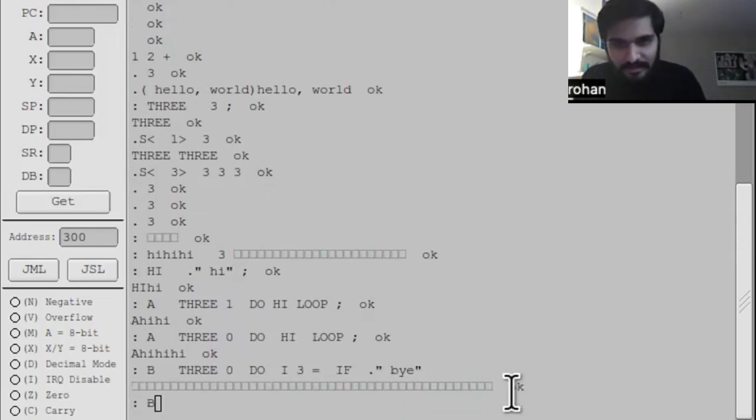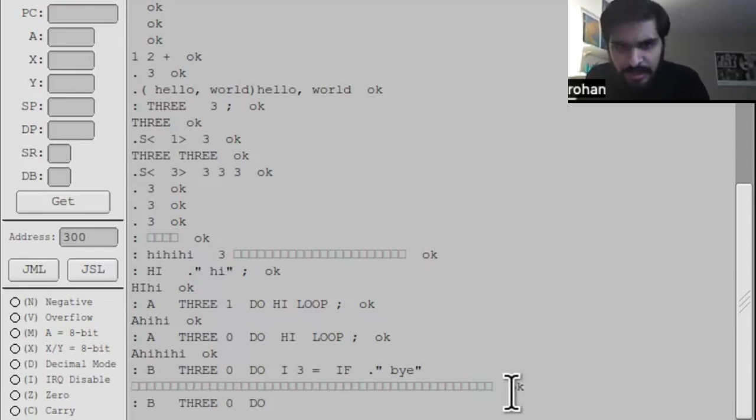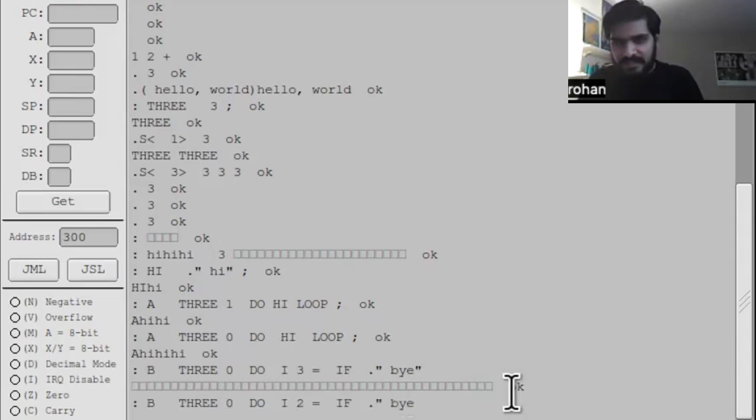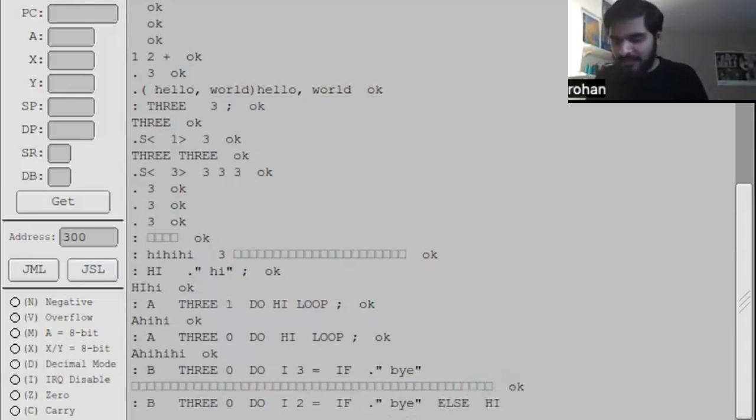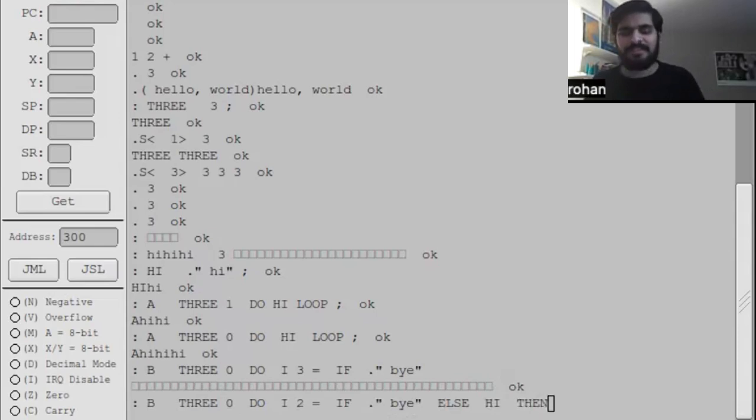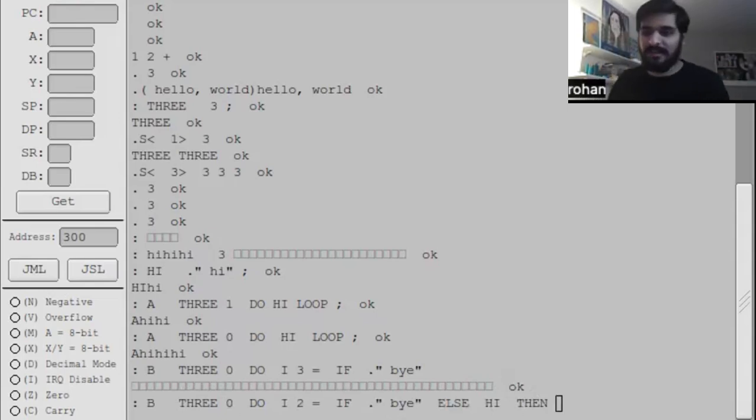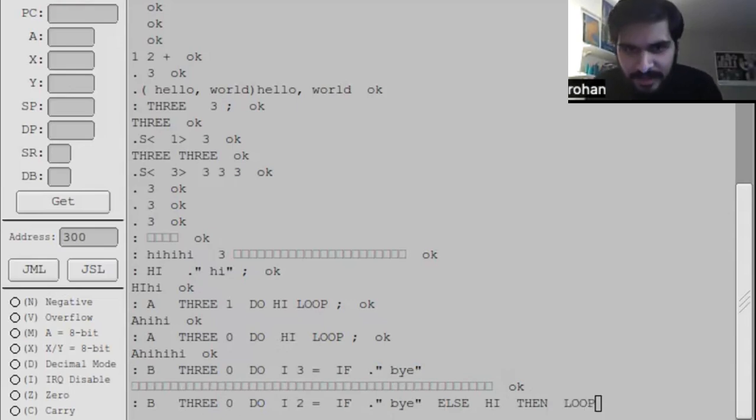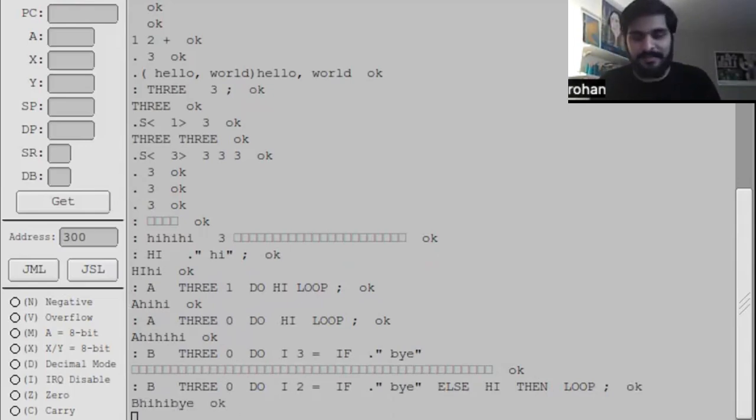Let's try this again. Three, zero, do. I two equals. If. Bye. And Forth syntax is really weird. If and else you might recognize from other programming languages. So otherwise, I'll do high. And then the way you close it off is with then. So then means end of if. You know, I could have changed it in my implementation to be something else, but I decided I'll stick with the Forth standard. And now if I run B, then it prints hi, hi, bye with no spaces in between because I didn't tell it to put spaces.